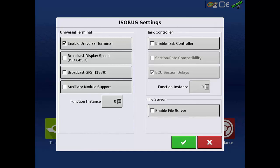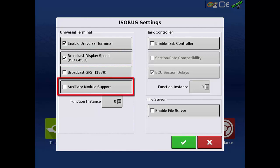If you'll be using AgLeader ISOBUS modules, you also need to tap the Broadcast Display Speed checkbox and the Auxiliary Module Support checkbox.